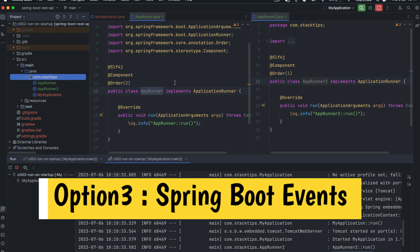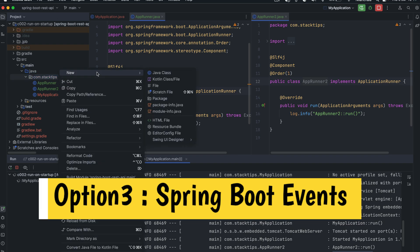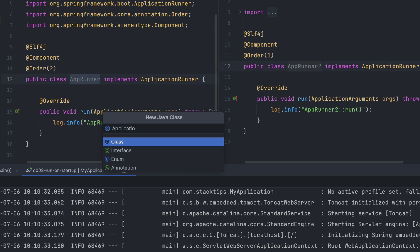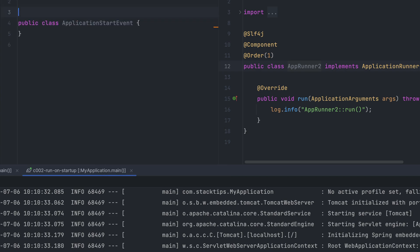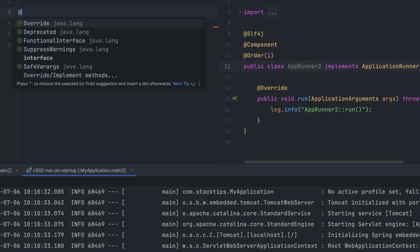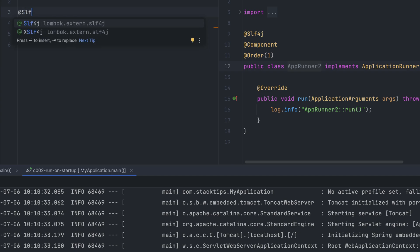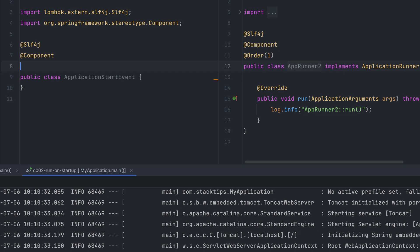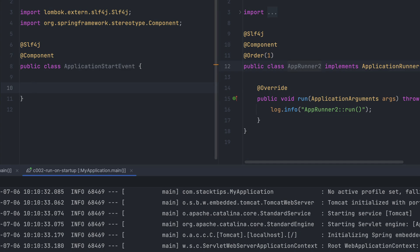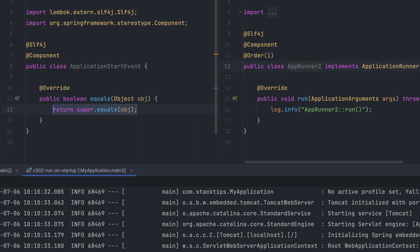Option three is Spring Boot events. The Spring Boot application provides a number of events that are published during the application lifecycle. We can listen for one of these Spring events to execute our code when your application is ready. To do that, let me create another class and call it ApplicationStartEvent — you can give it any name. Let's add the slf4j annotation from Lombok and also mark it as a Component annotation.